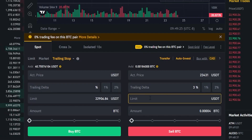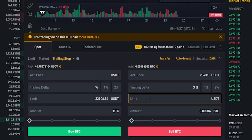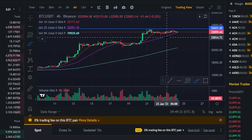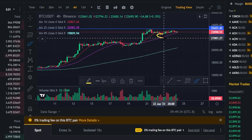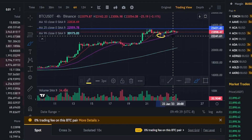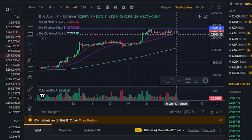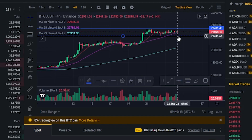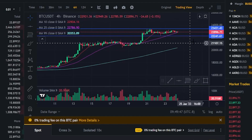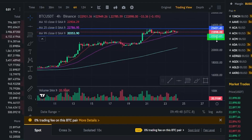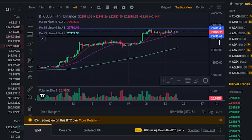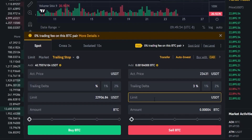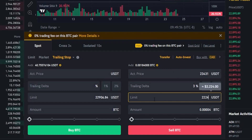Next we need to choose a limit price, and this is going to be the limit order that gets placed to sell our coins if the stop loss gets hit. Let's come back up here to the chart and imagine we're looking at this little wick right down here. Maybe we want to set our limit order somewhere down around that wick. I'll mark it out with a horizontal from the drawing tools. Now we can see a price point on the y-axis at $22,241, so let's type that into limit price.